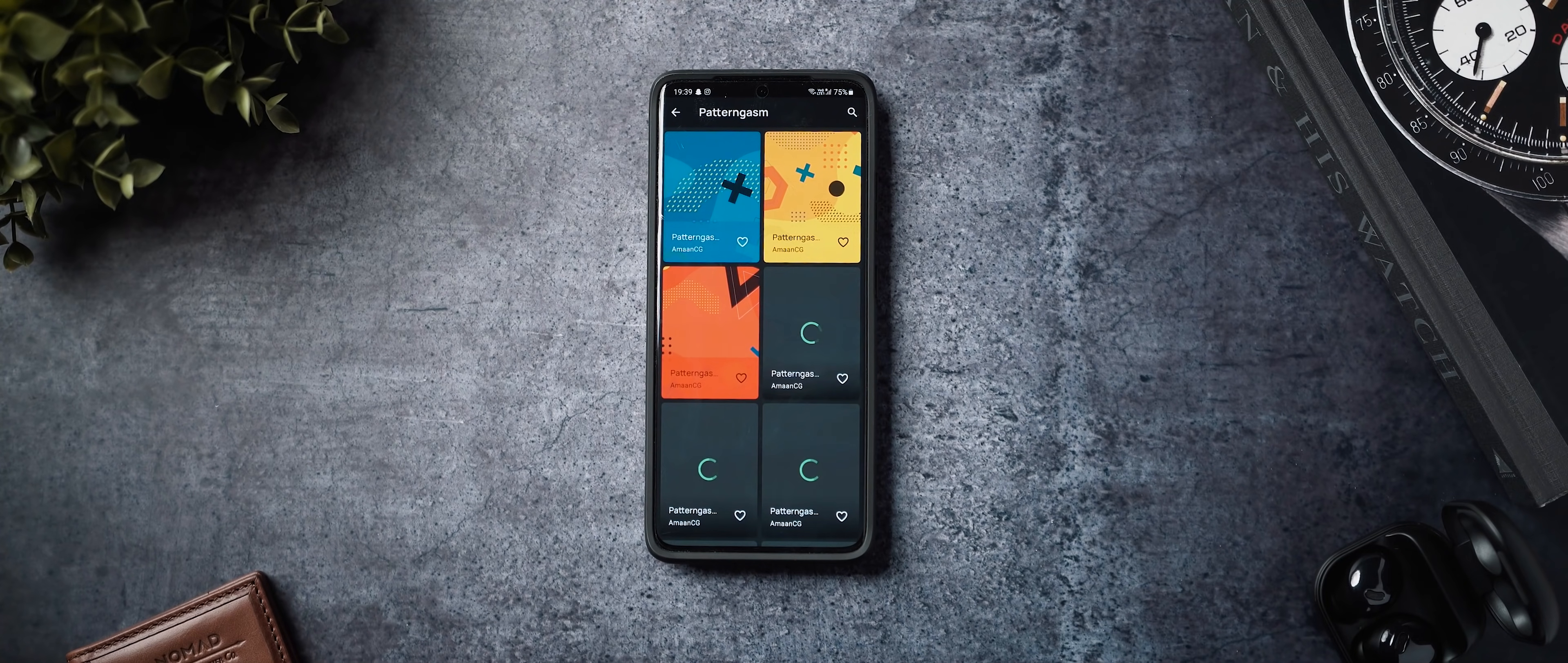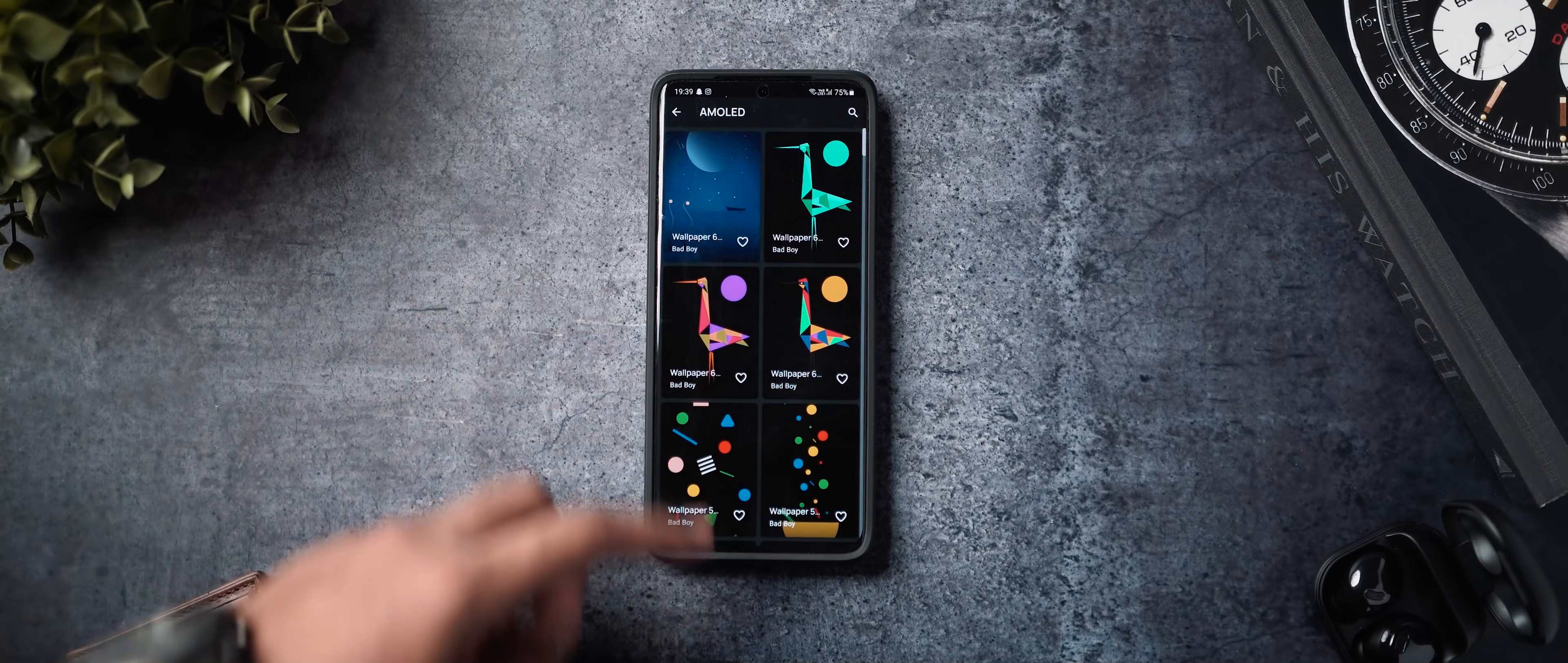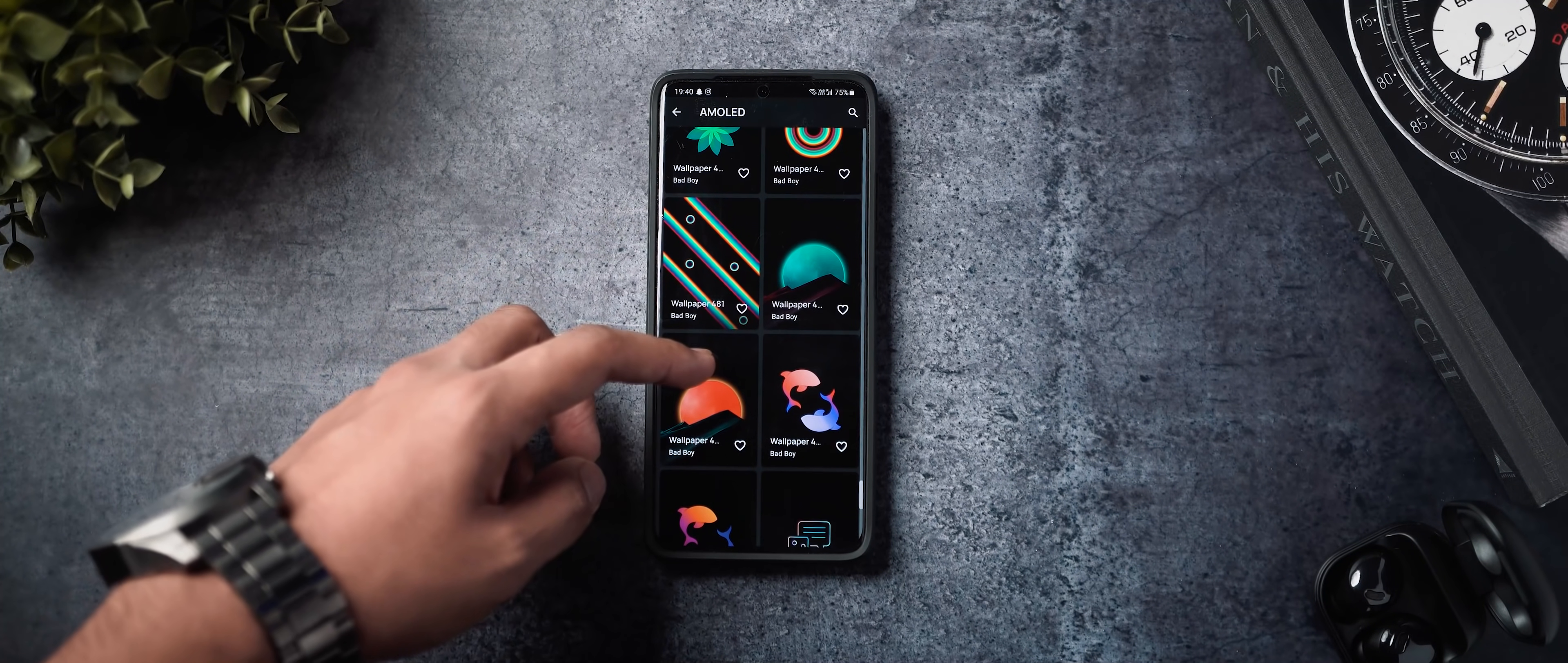and last but definitely not the least is called Unusual Wallpapers and as the name suggests, this is an application where you will find a lot of unusual wallpapers, stuff that you wouldn't find really anywhere else. The AMOLED section is really cool, has got a lot of deep black wallpapers that can of course take advantage of that beautiful AMOLED display in case you have a phone with it.